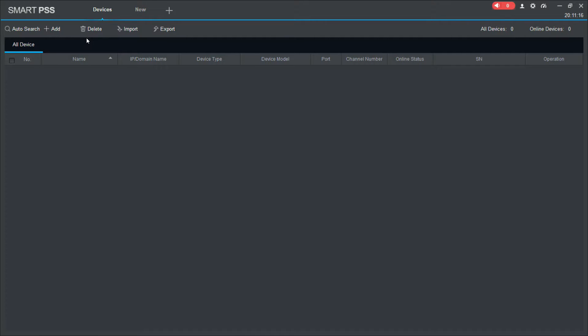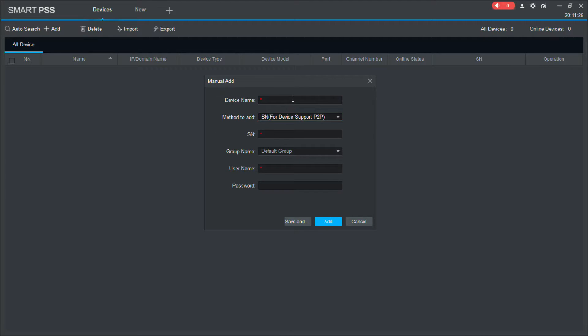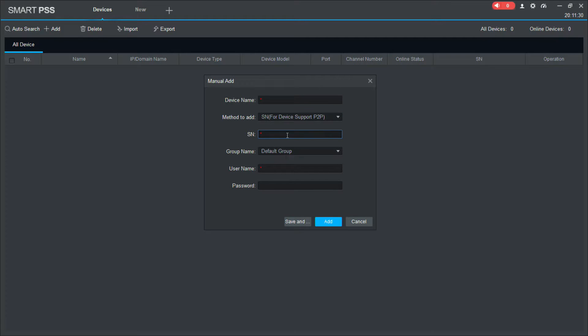before we add our device, we actually need to know some information about it. As I mentioned earlier, we're going to be adding a device using P2P or the serial number. So that's something that we need. We need to actually know the serial number for our device. So let's jump across to our recorder and I'll show you where to get that information from.